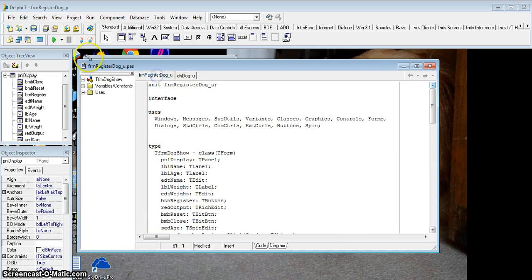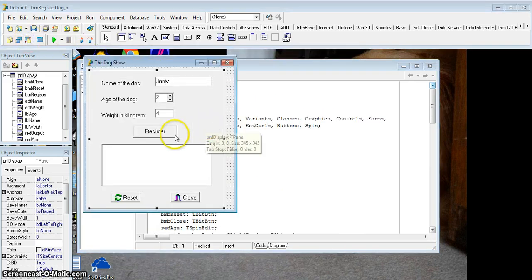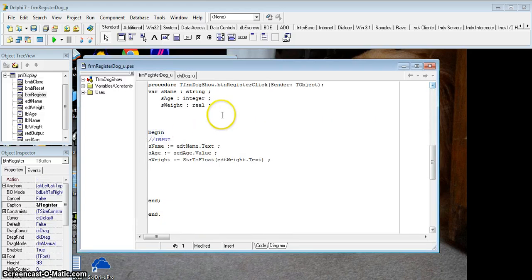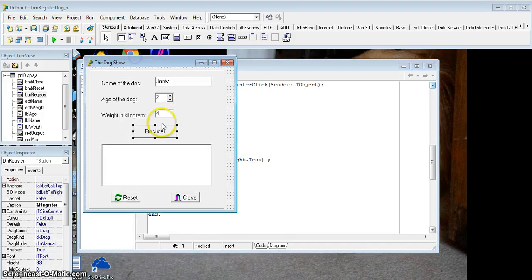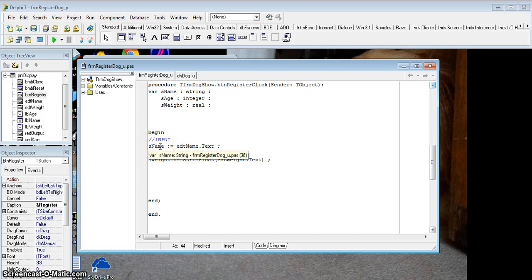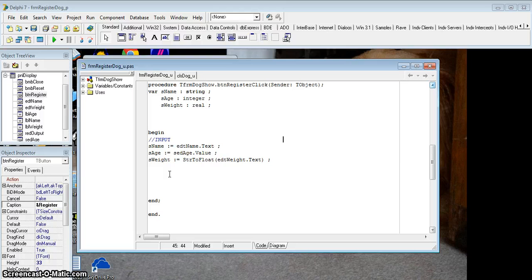So if we go to our original program, here we've got our original program. I want to now start using our object. So I've got my input over here. Now the first thing I want to do is put these values into an object. Before we start using objects, there are five clear steps that you need to go through whenever you are using objects.